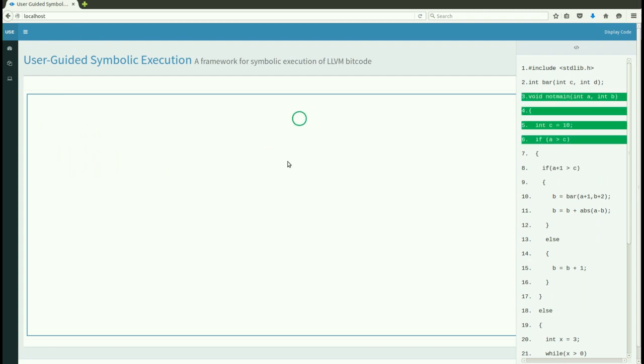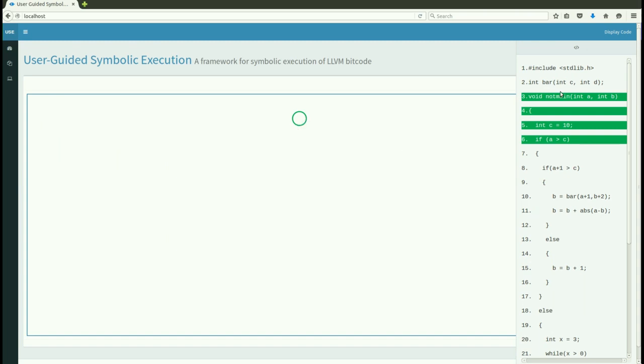The first basic block in the code is executed and its corresponding node is displayed here. You can see the code for this node highlighted here and the program state on hovering.